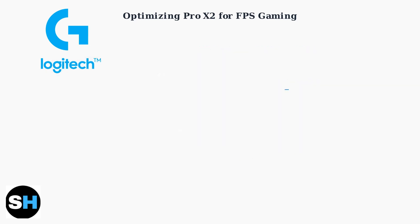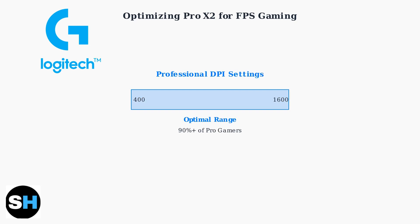Finally, ensure your mouse DPI is set between 400 and 1600, the range used by over 90% of professional gamers for optimal precision and control.